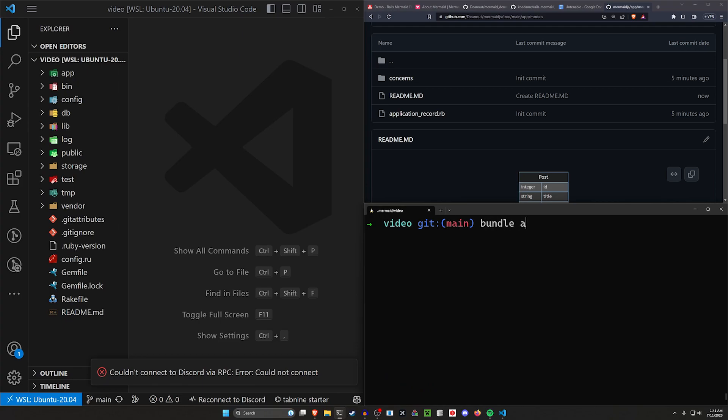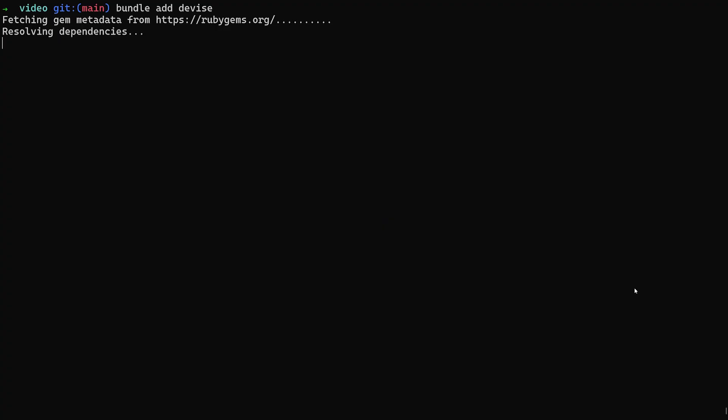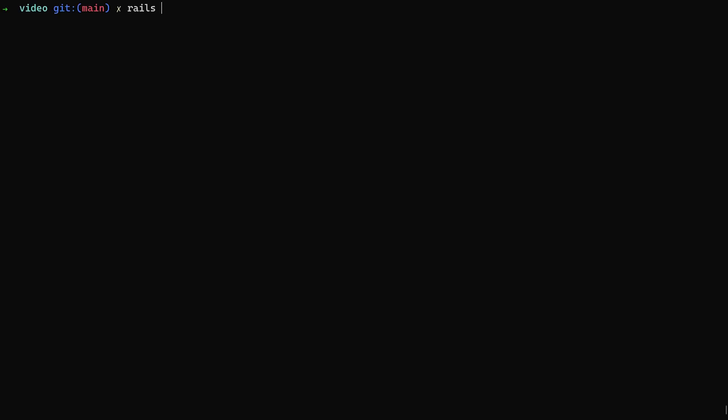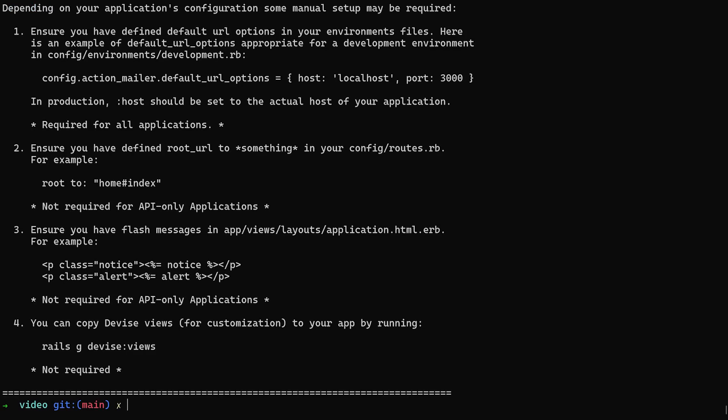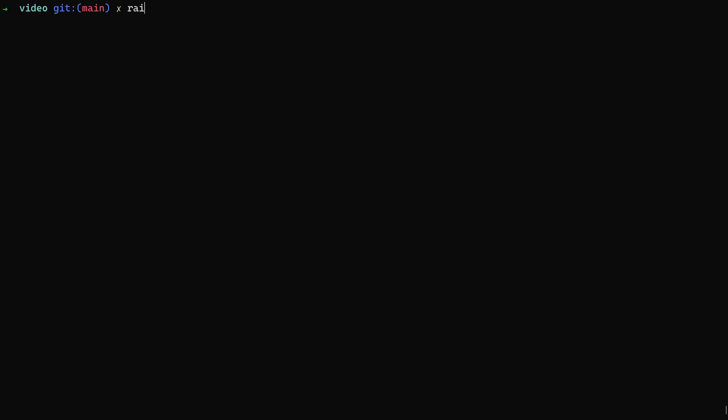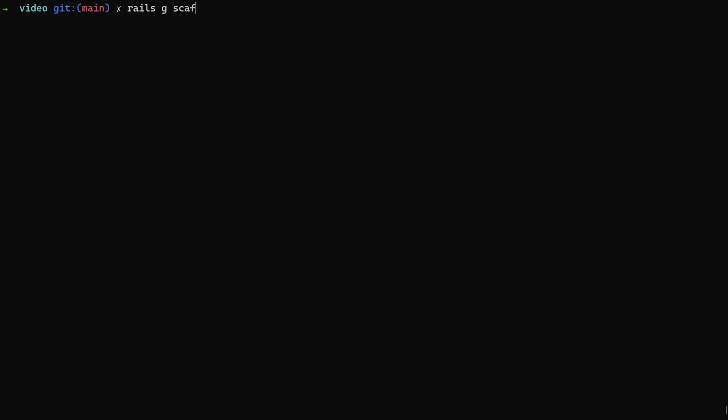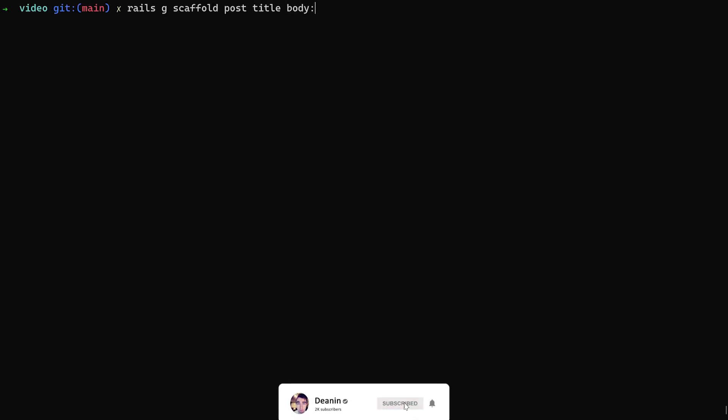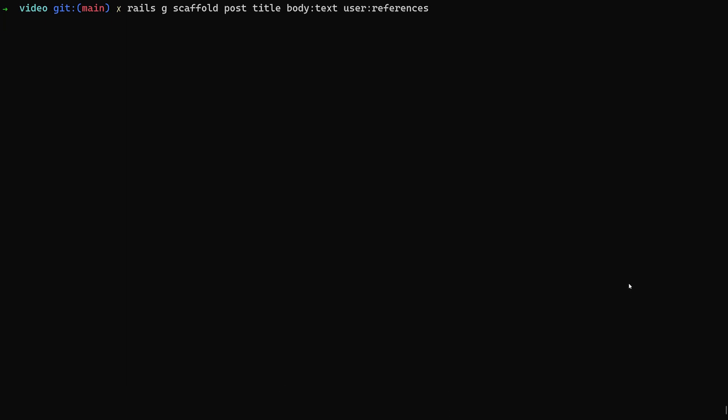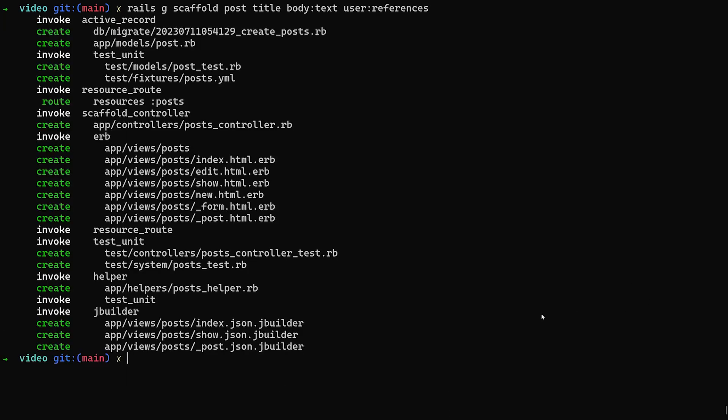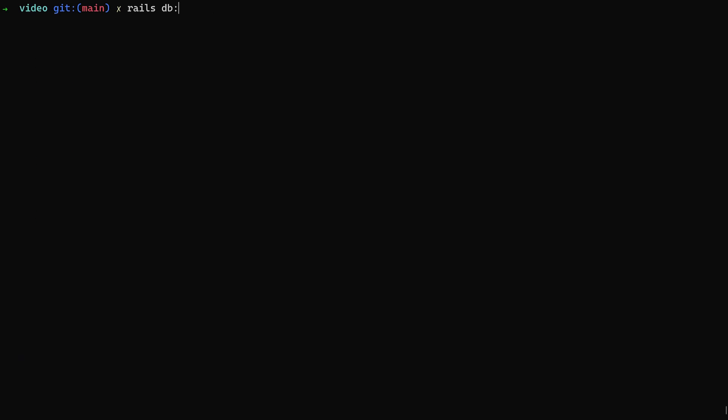But okay, we need to actually create this setup. So let's do a bundle add devise. Then we'll do a Rails G devise:install command. You can then do a Rails G devise user command. We can then do a Rails G scaffold for a post with a title and a body of type text and then we'll give it a user:references just like that. And now we can go ahead and do a Rails DB:migrate command.